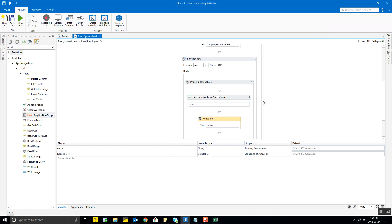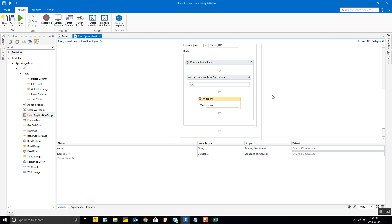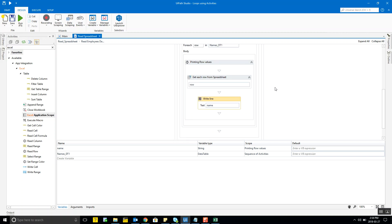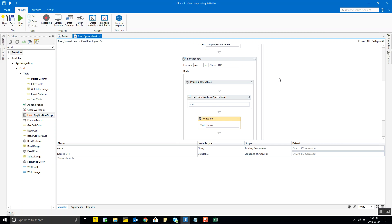It's a fairly simple process — we're just reading Excel data and printing it to the output console. The main reason for walking through this whole thing is to show you a few more activities beyond what's covered in the blog post, so you get a feel for how a project within UiPath can work. There are literally hundreds of activities, and there's always a learning curve and opportunities to explore more within the tool.